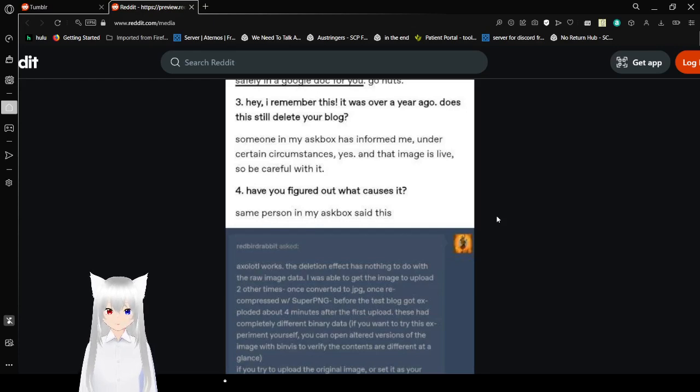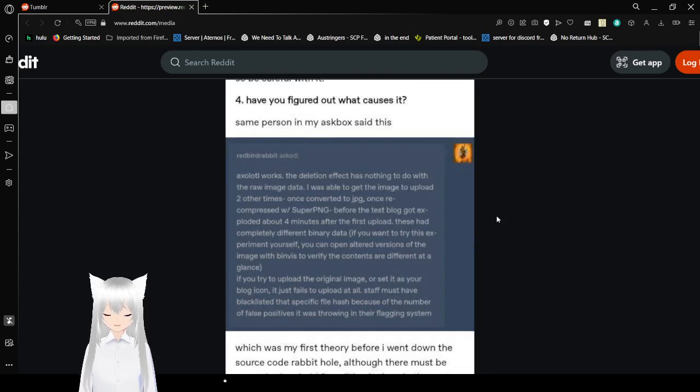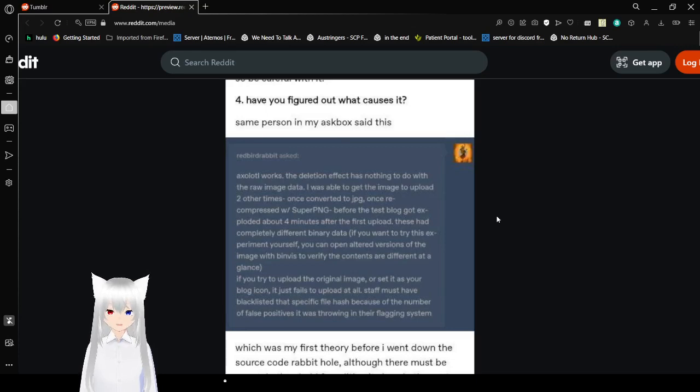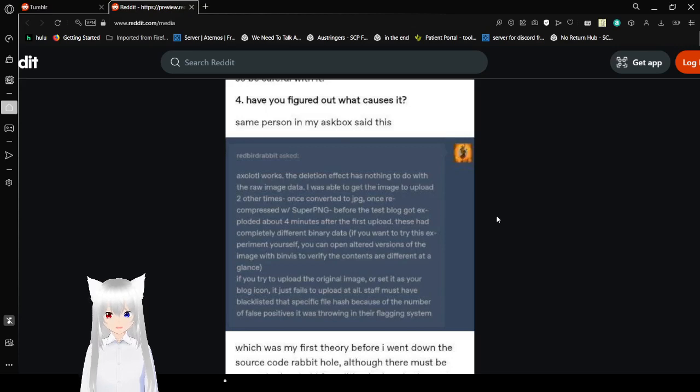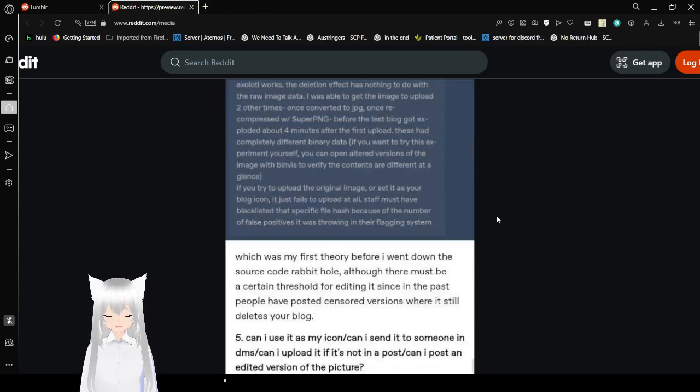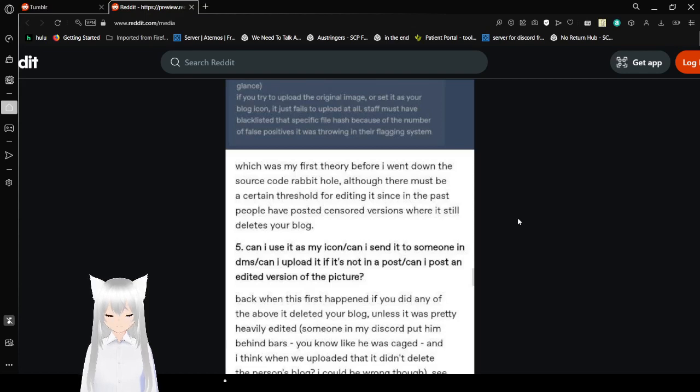Have you figured out what causes it? The axolotl image has nothing to do with the raw image data. I was able to get the image to upload two other times so it converted to JPEG, once recompressed with super PNG before the test block got exploded about four minutes after the first upload. These had completely different binary data. Staff must have blacklisted that specific file hash because of the number of false positives it was throwing in their system, which was my first theory before I went down any source code rabbit hole. Although there must be a certain threshold for anything since in the past people have posted censored versions where it still deletes your blog.